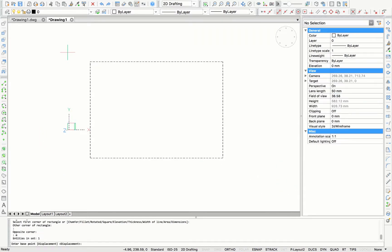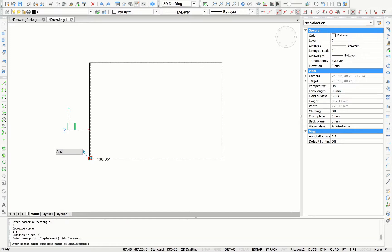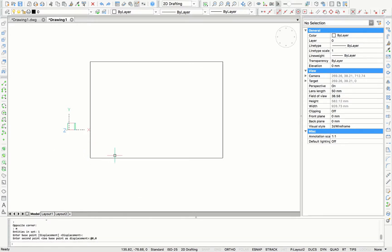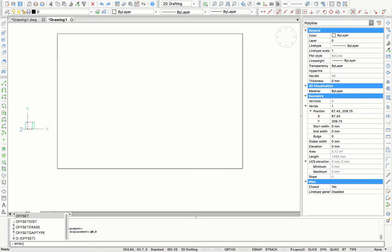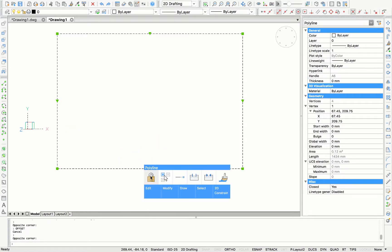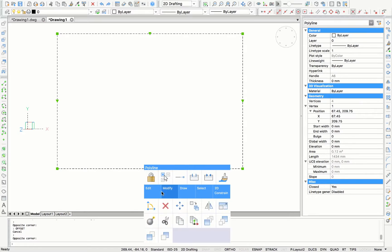Once we have our rectangle, I'm going to select everything and give it an offset of 5 millimeters. I can do this by typing the letter O or I can search for a command in the quad cursor.